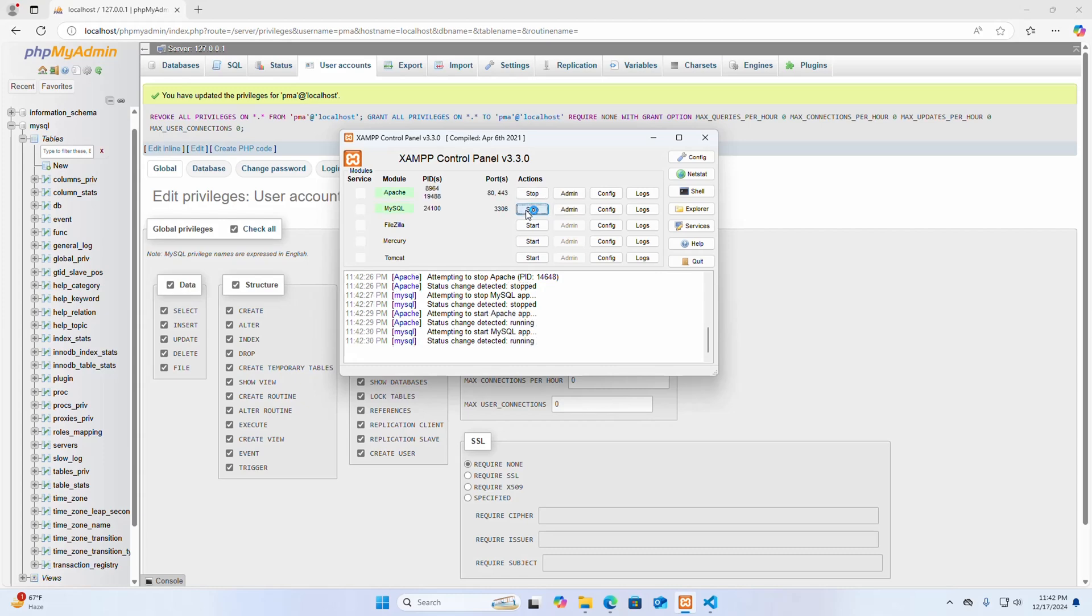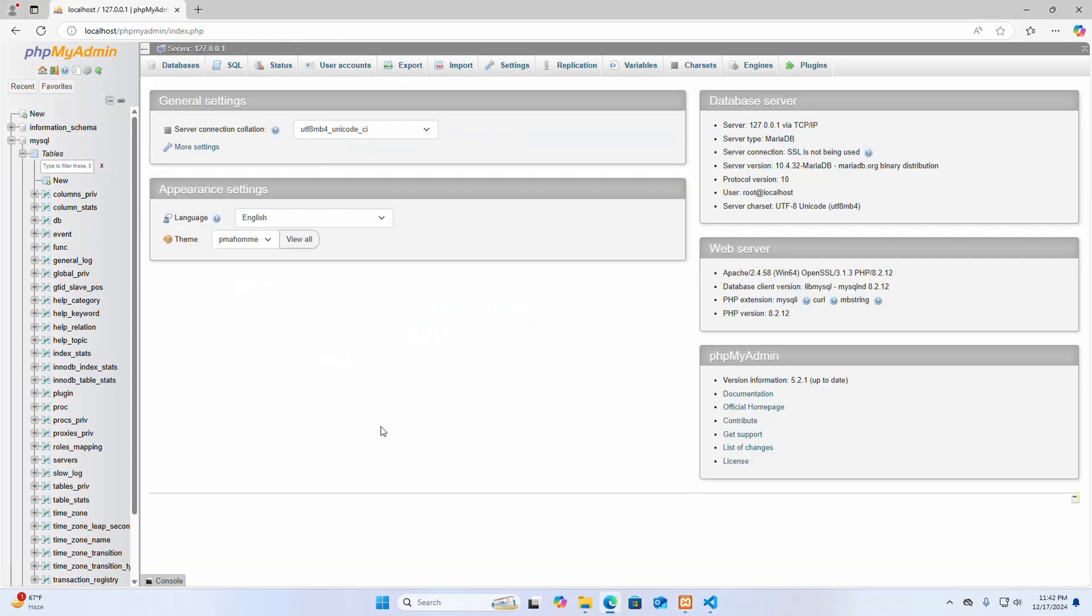And then refresh phpMyAdmin to ensure the error is gone and all features are enabled. That's it, the error has gone.